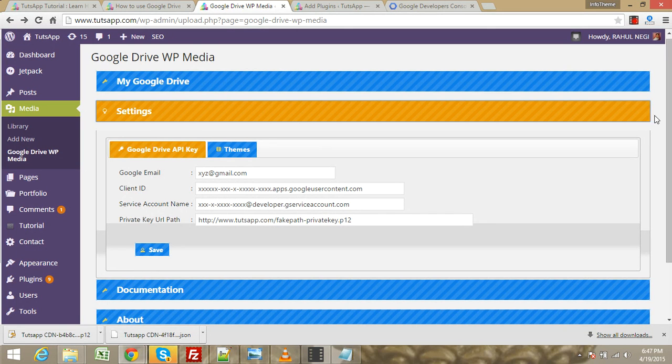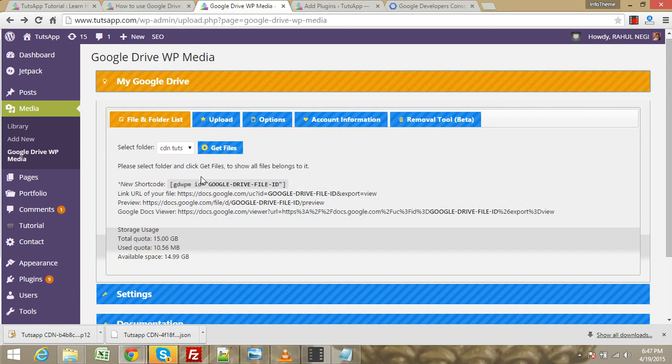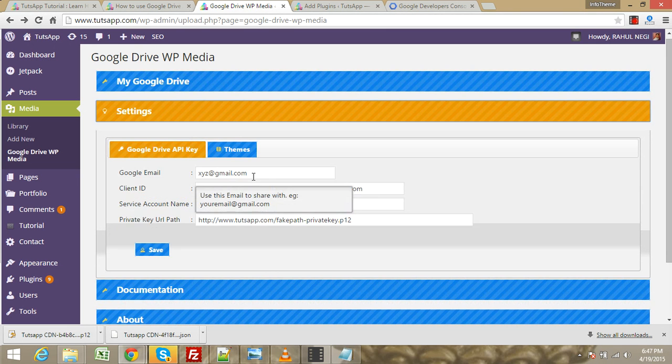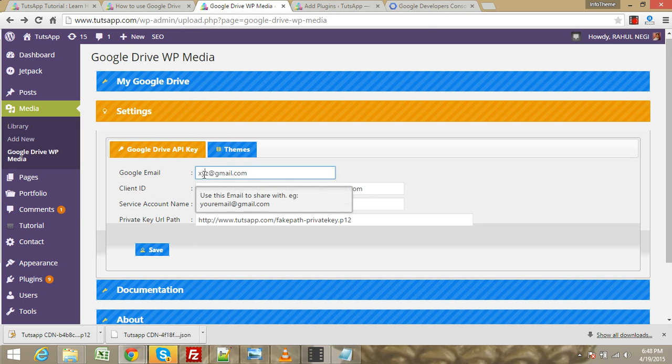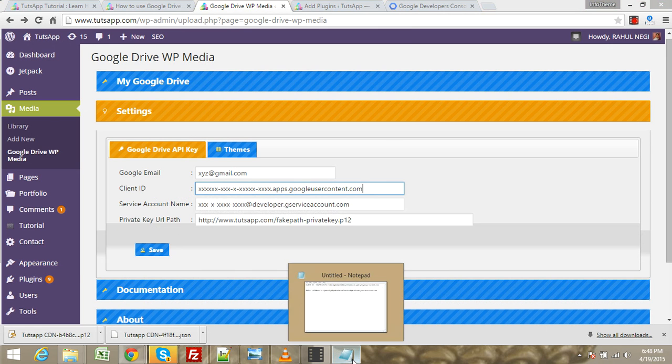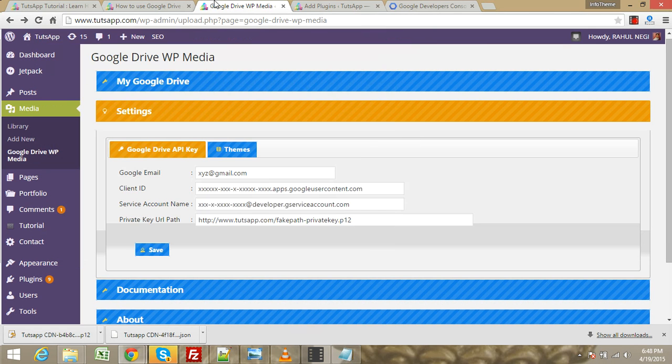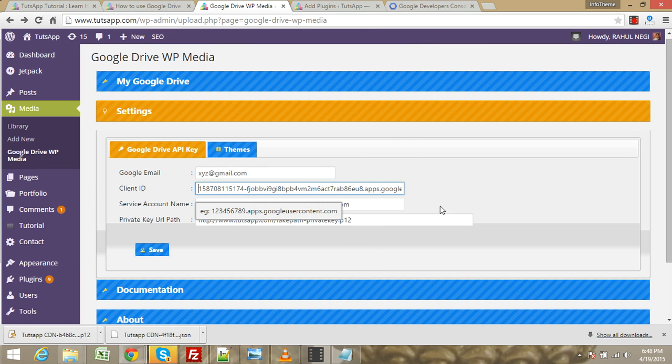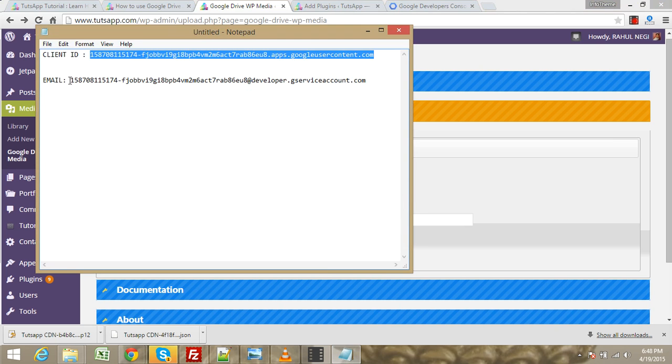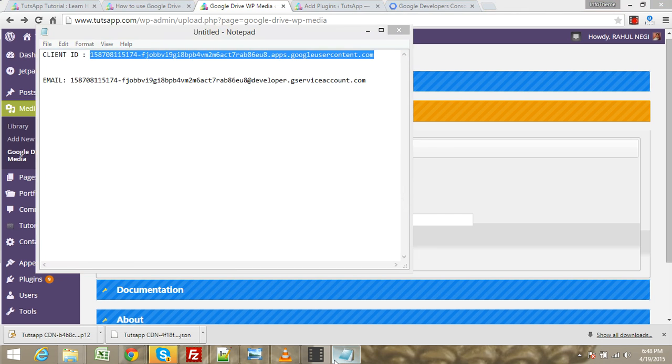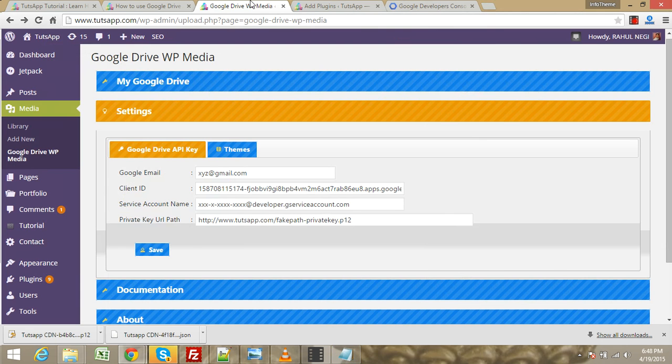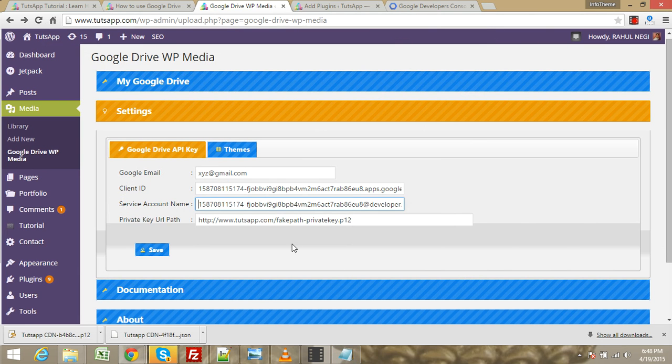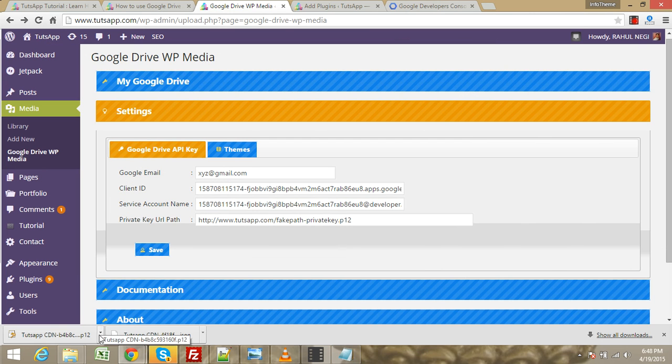First, we need to go to the settings section and type our Gmail ID. My Gmail ID is xyhetchat contributions. Paste your client ID here, and you need to type your email address service account name.